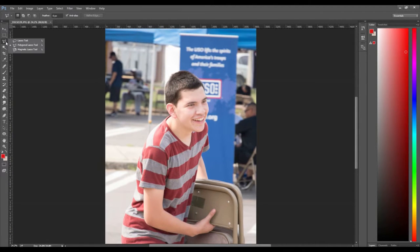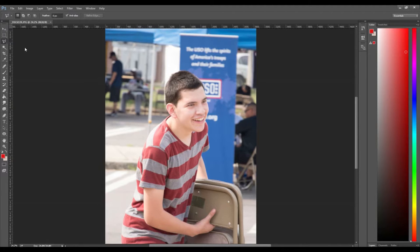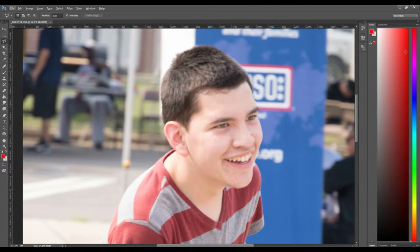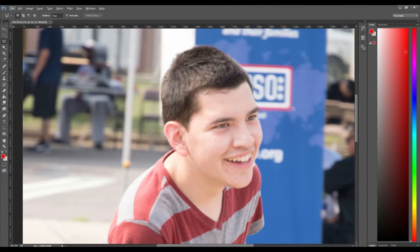First we will select the polygonal lasso tool. Start by setting the points around the foreground until the last point touches the first point.